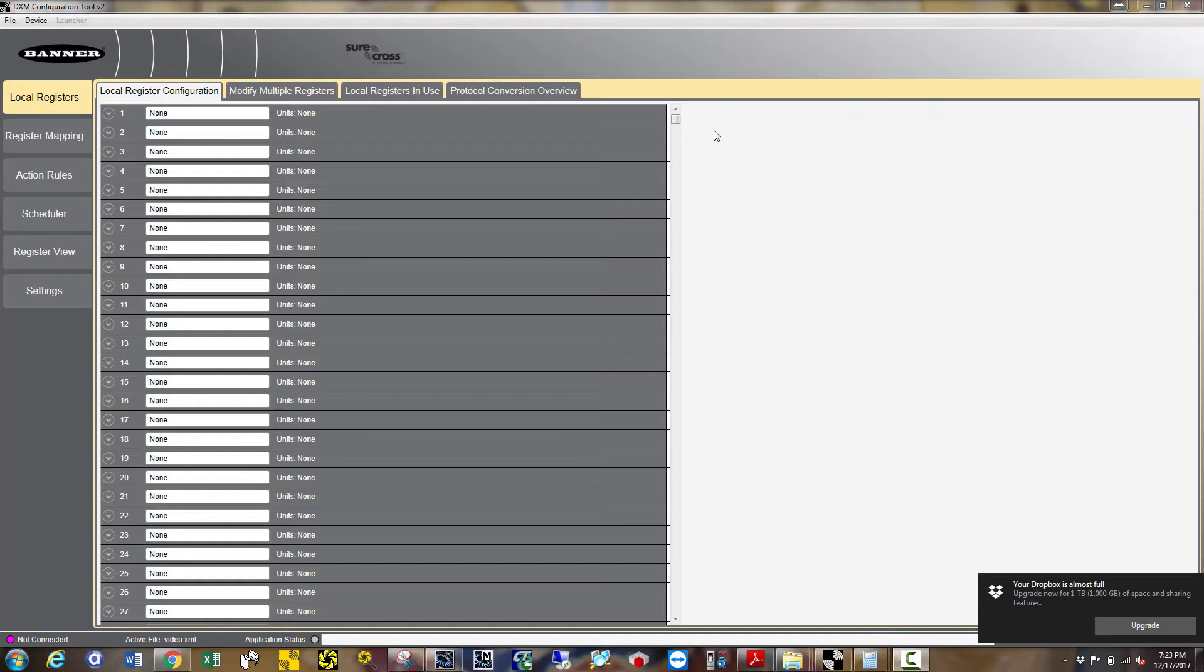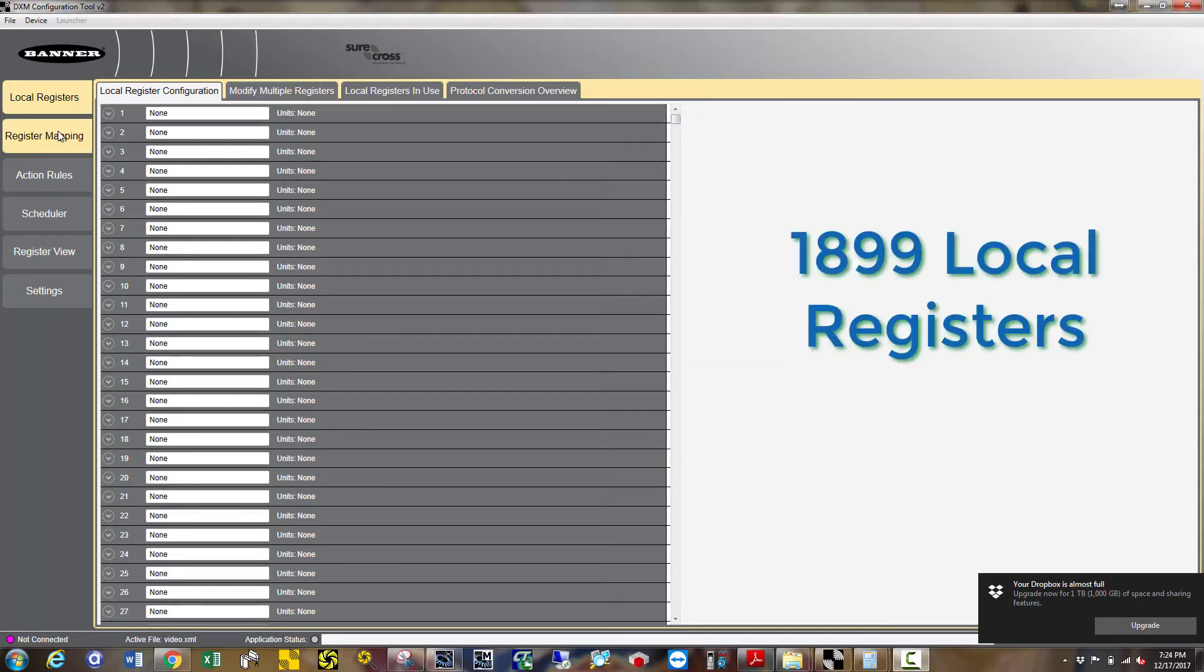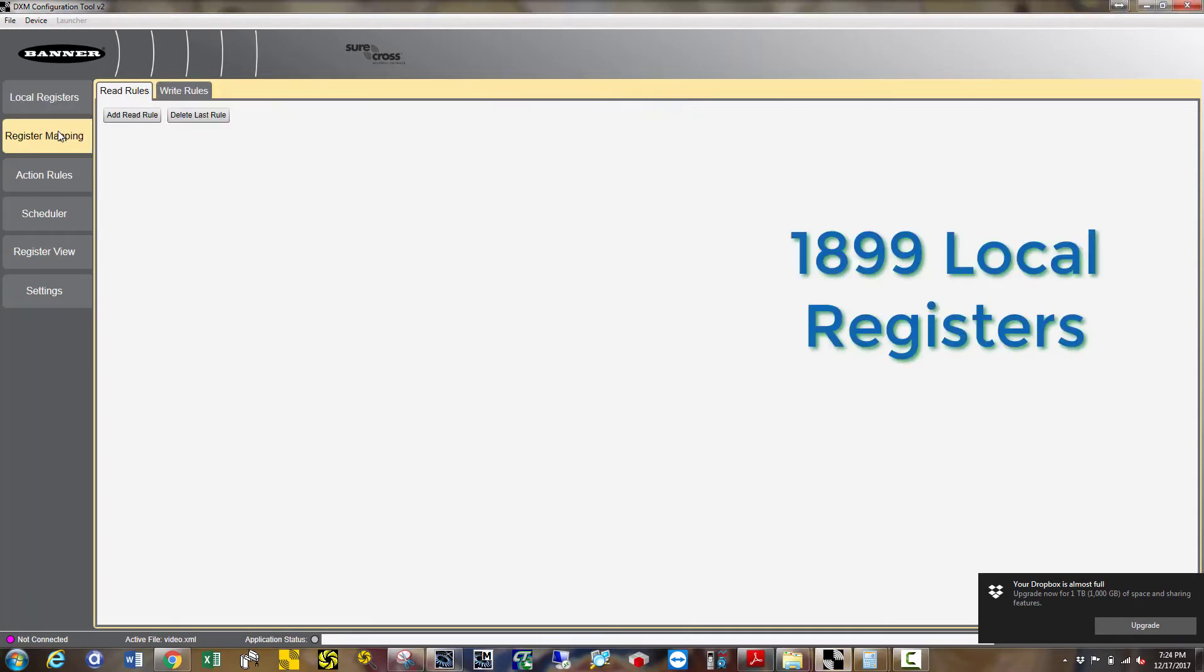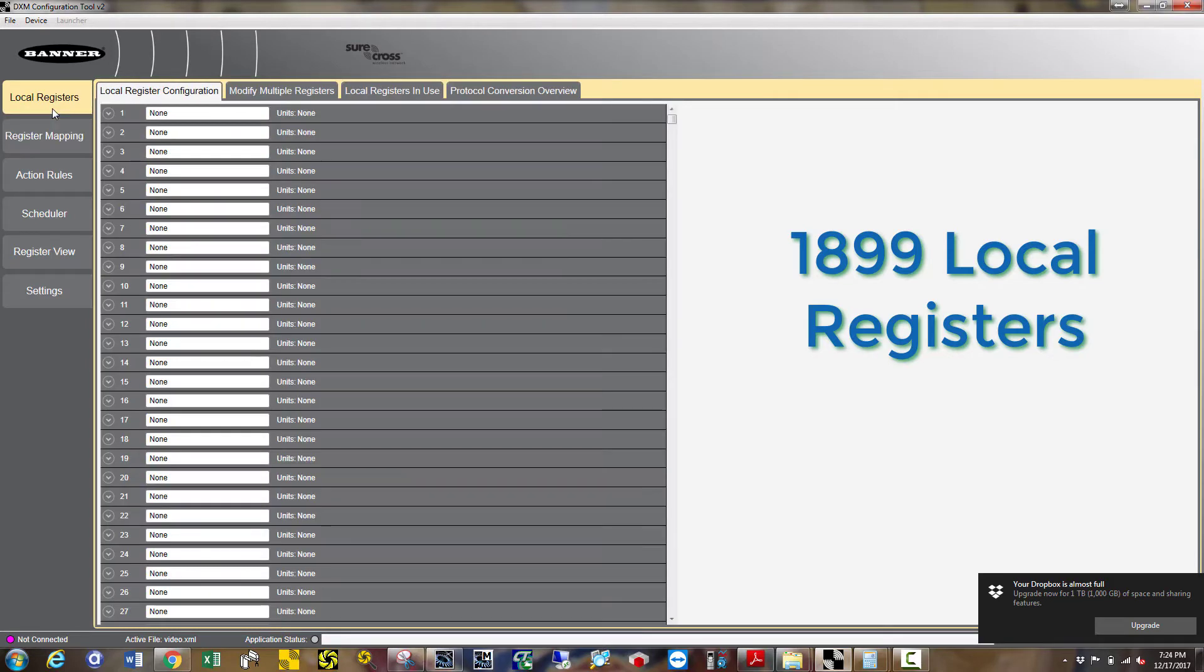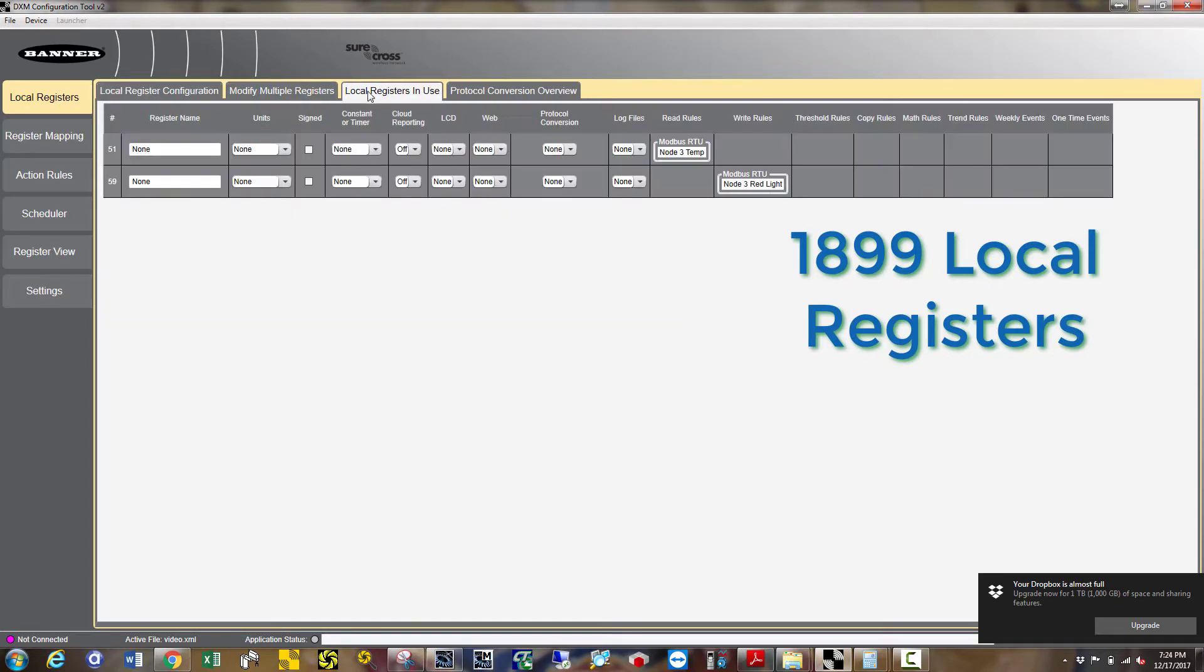This is the DXM configuration tool. It contains 1,899 local registers, which are basically holding registers that must be used to share information from your nodes to your PLC.